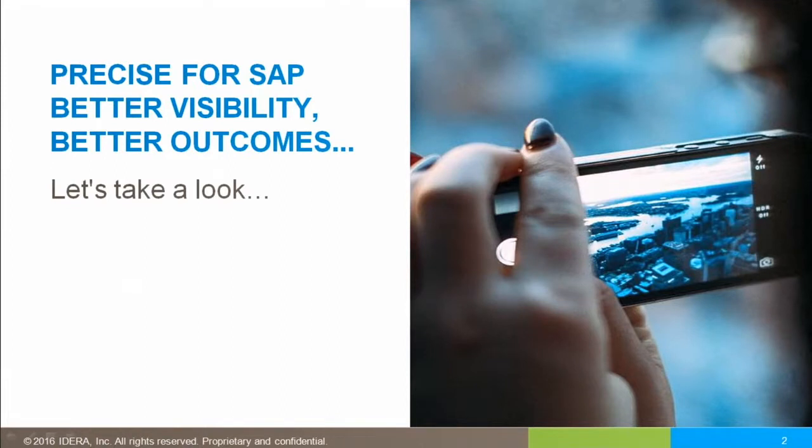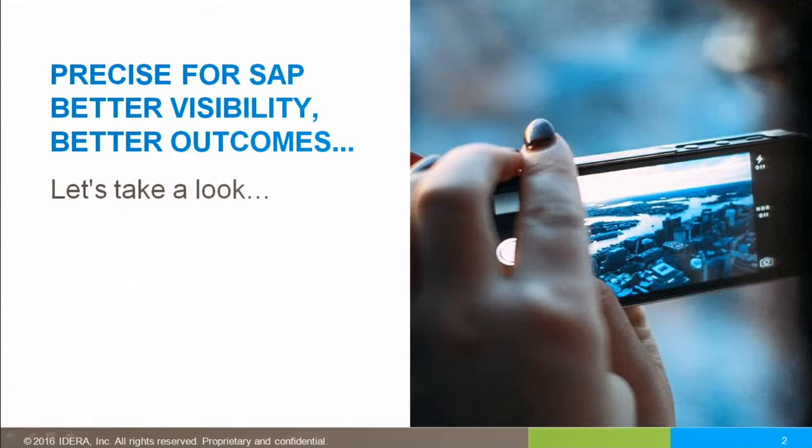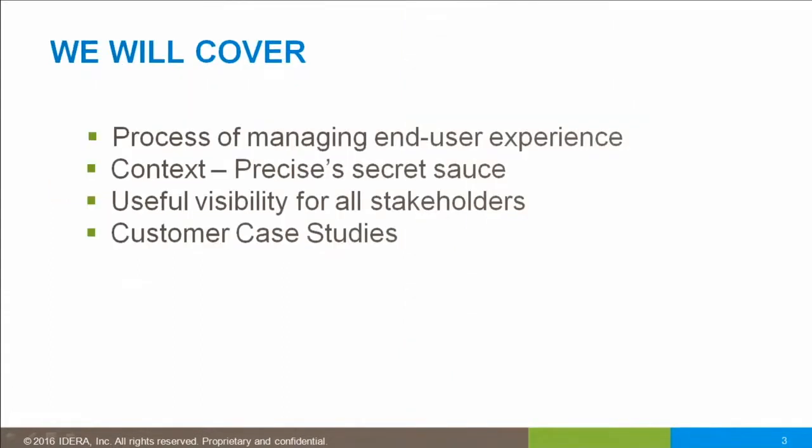We believe that ultimately Precise for SAP provides better visibility for better outcomes. Let's take a look at what happens.